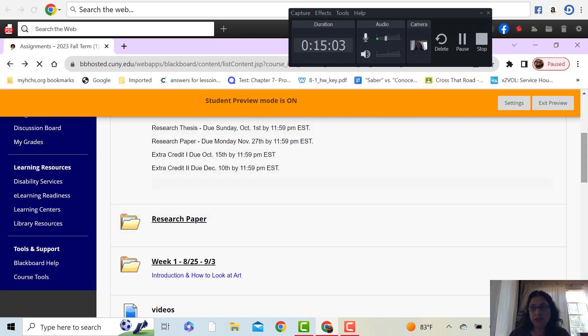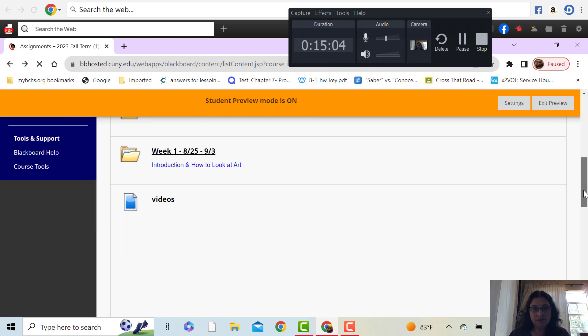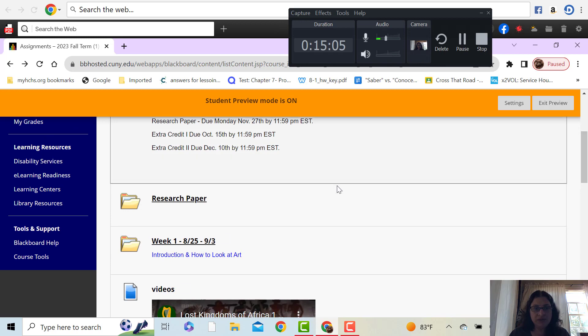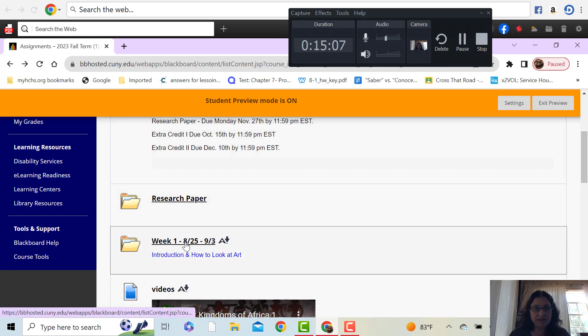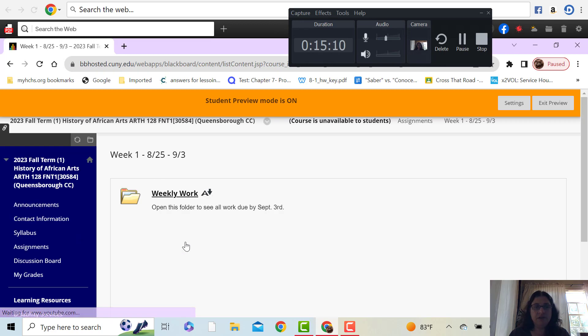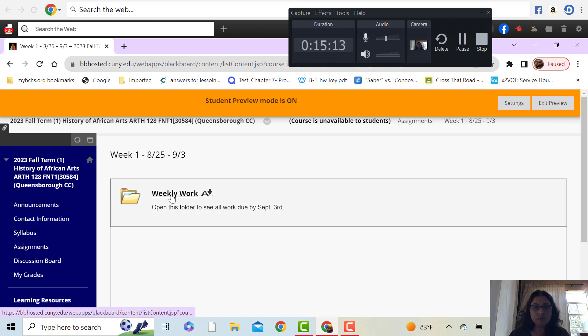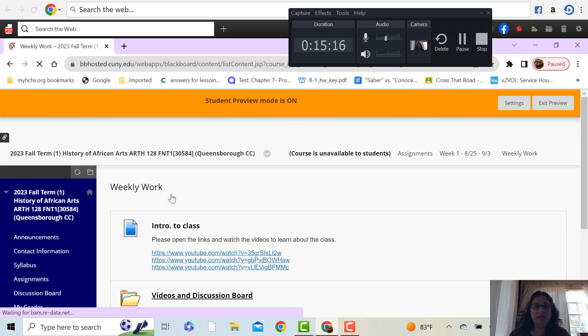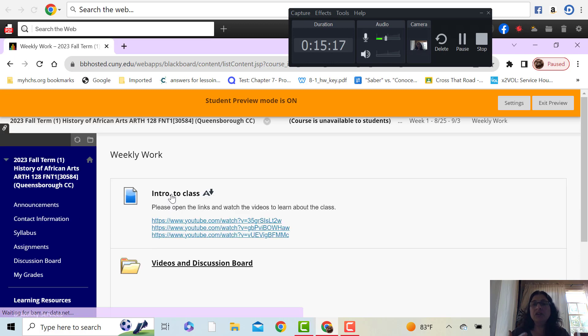Then for each week, what you'll see is this. You'll have a weekly folder. Click on that. Everything you need for this semester is in the folder.